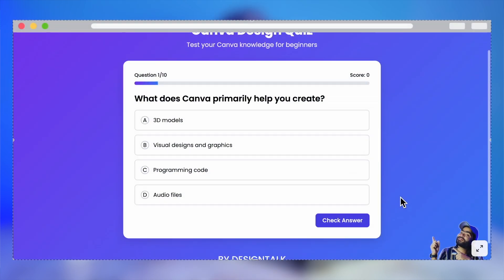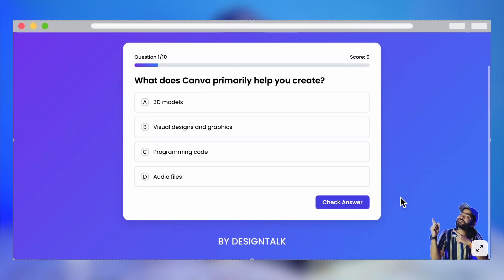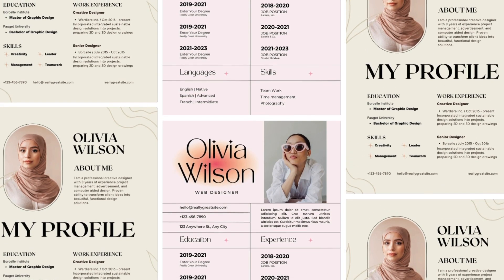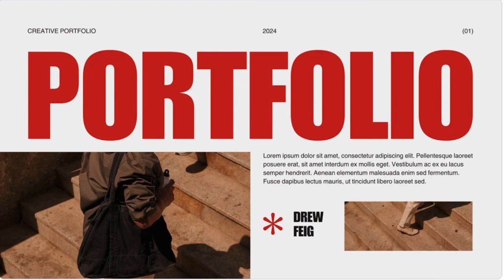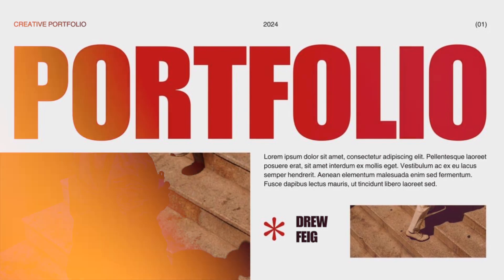If you are not following us on Instagram, connect now. The possibilities with Canva Code are endless — you can't even imagine. Try out this amazing feature launched at Canva Create 2025. You can build interactive resumes, portfolios, and anything you like. So just go and try out Canva Code.